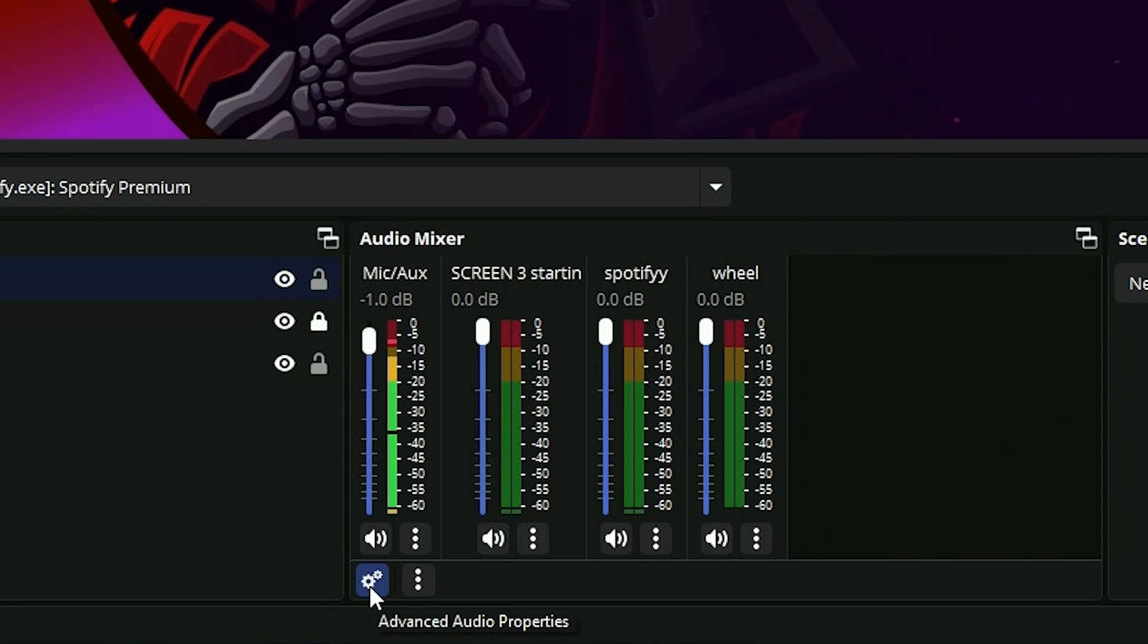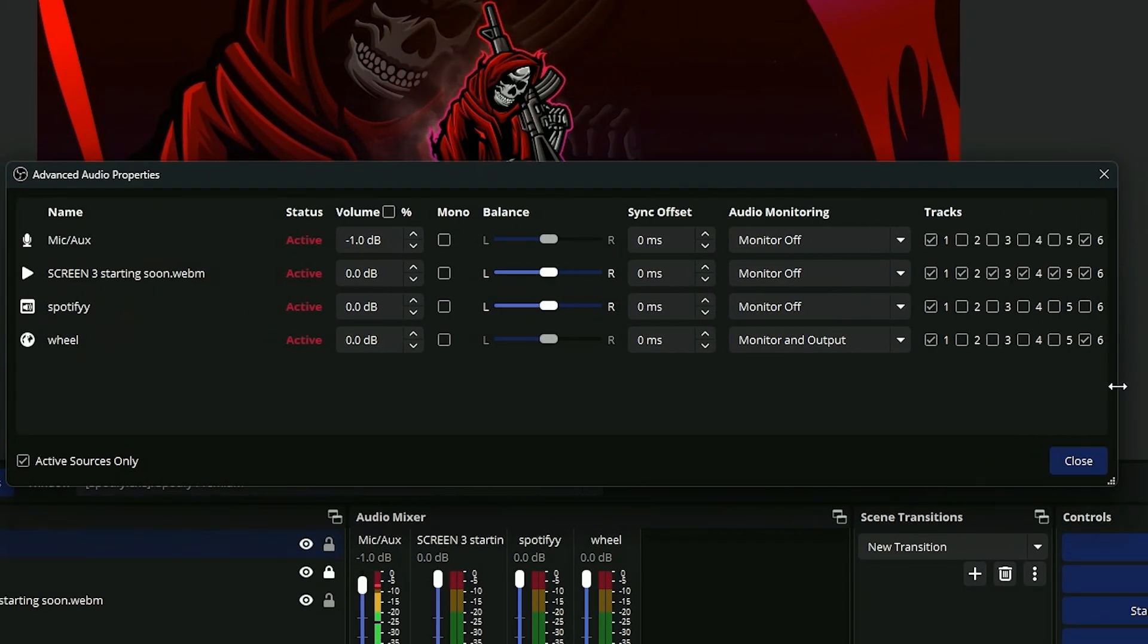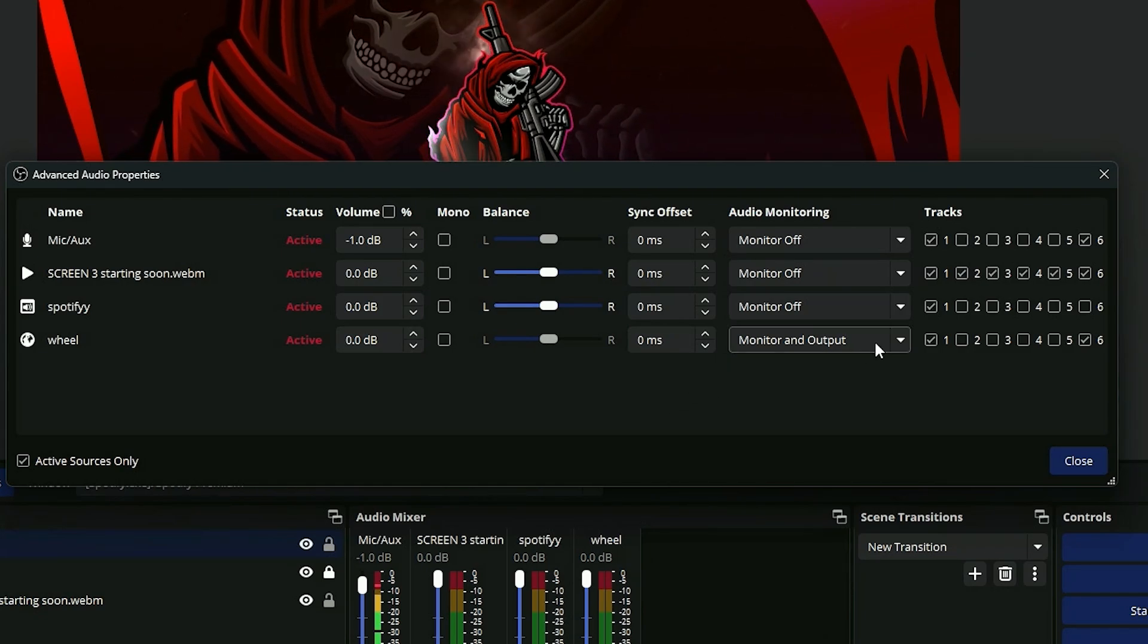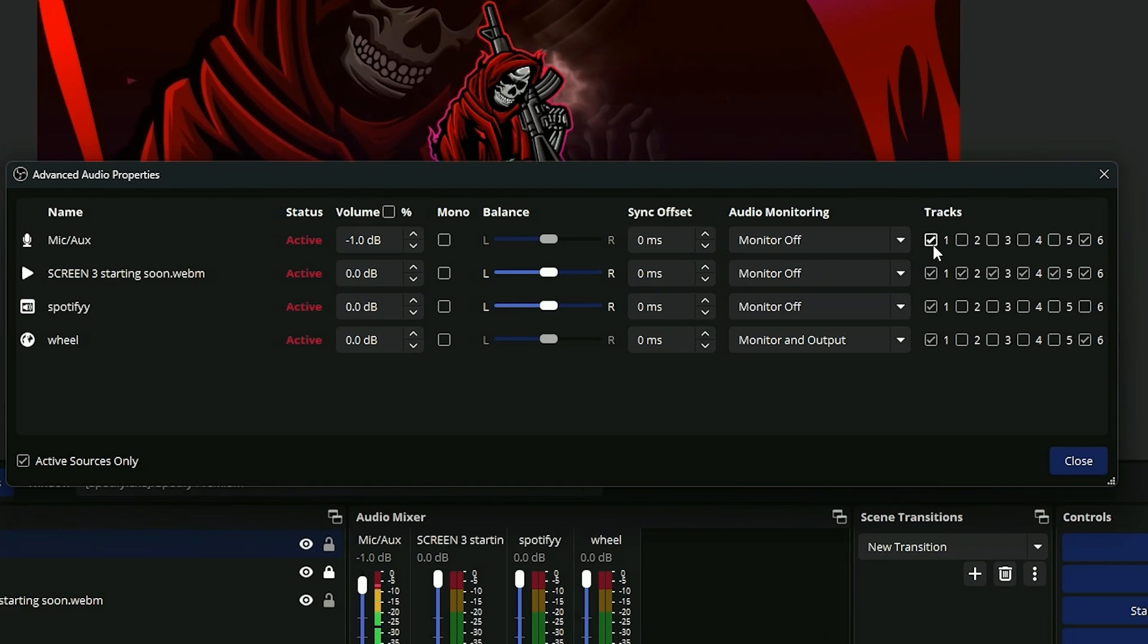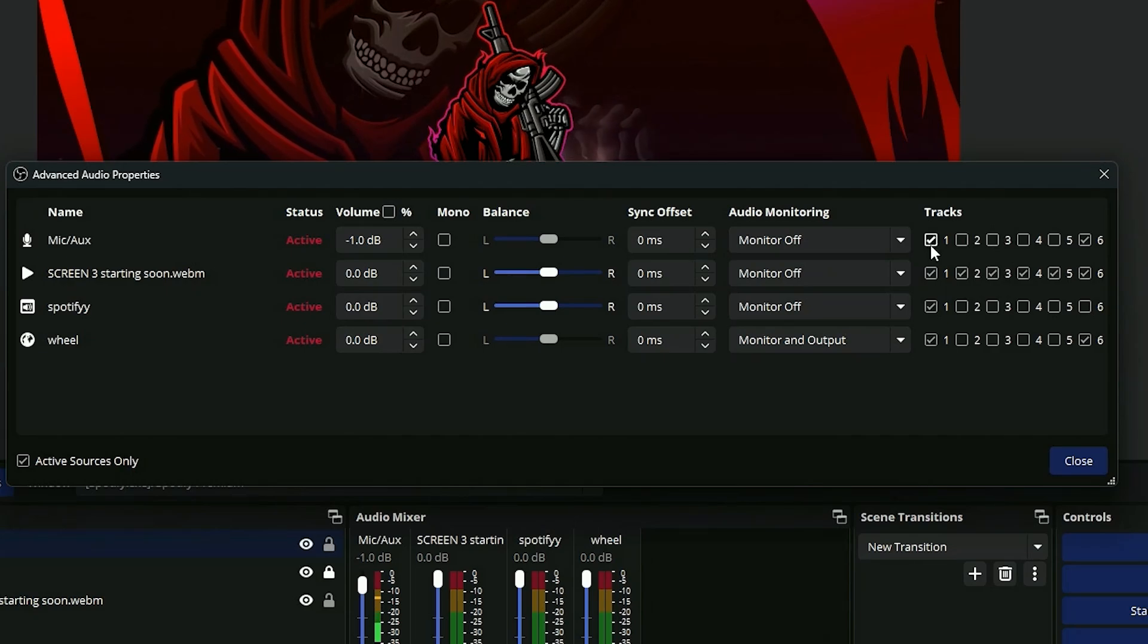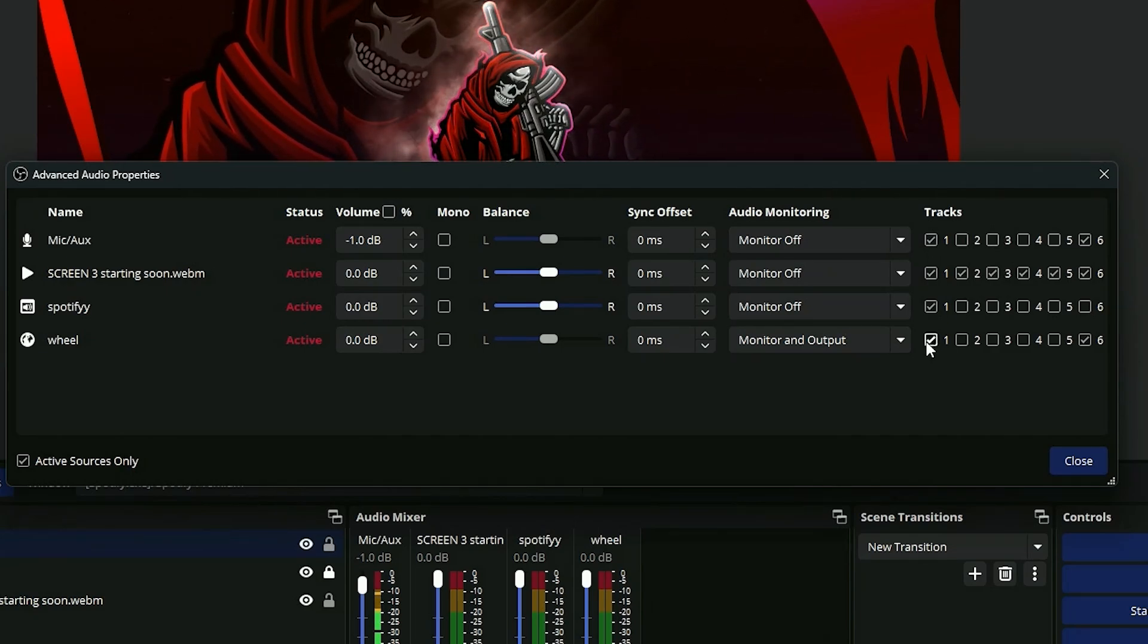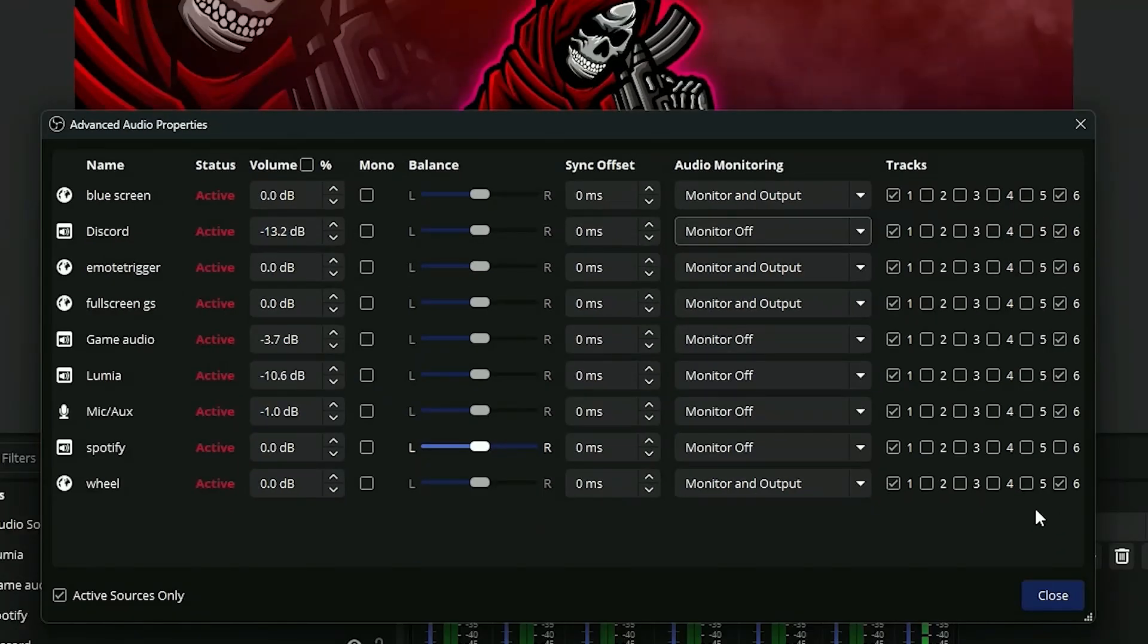Next, go down to advanced audio properties. In advanced audio properties, you're going to select which tracks go to which audio outputs. You can see track one is our live stream audio. So anything you want your live stream viewers to watch, make sure track one is selected. For anything you do not want recorded in your Twitch VOD tracks, deselect track six.